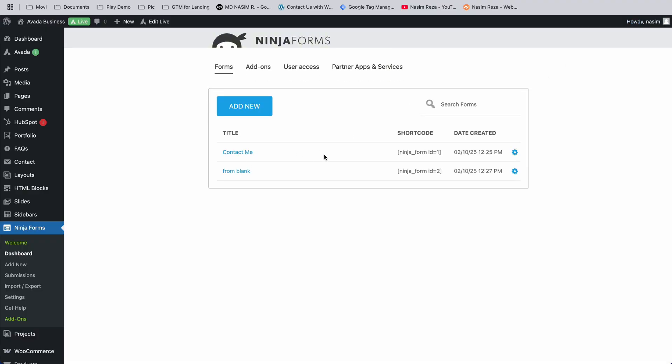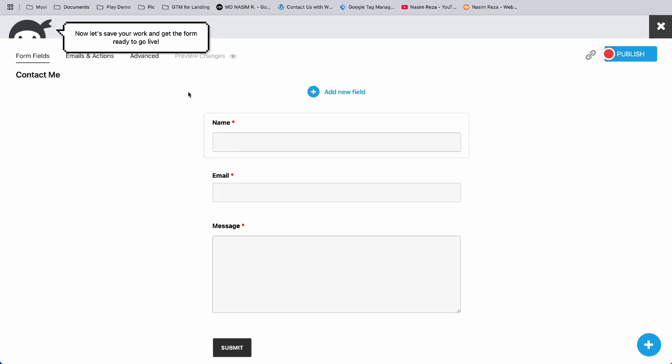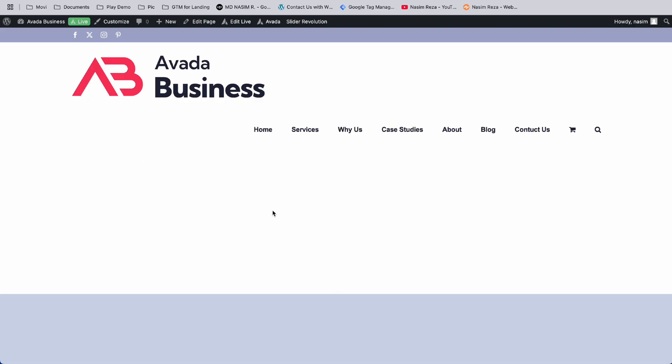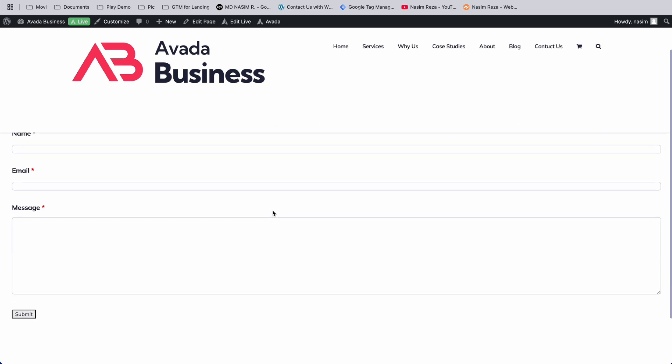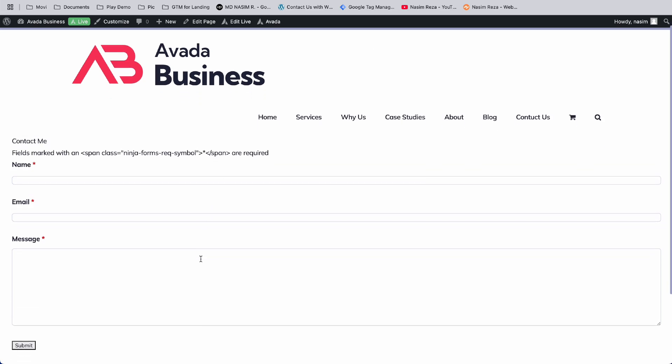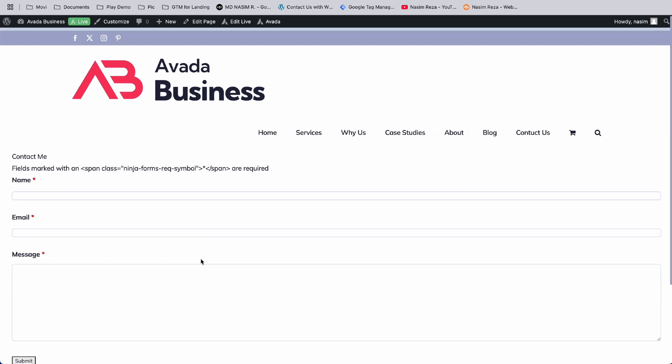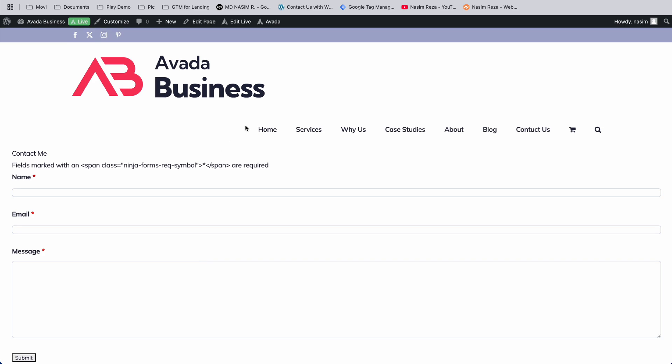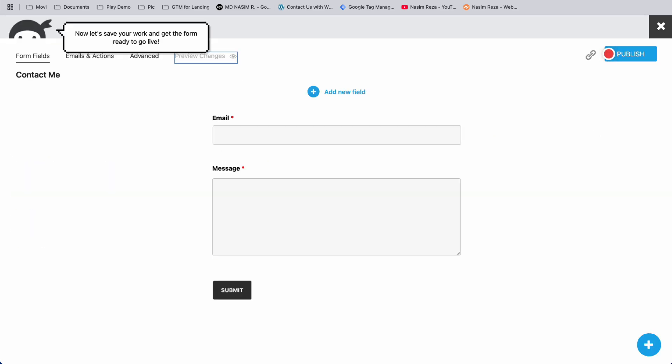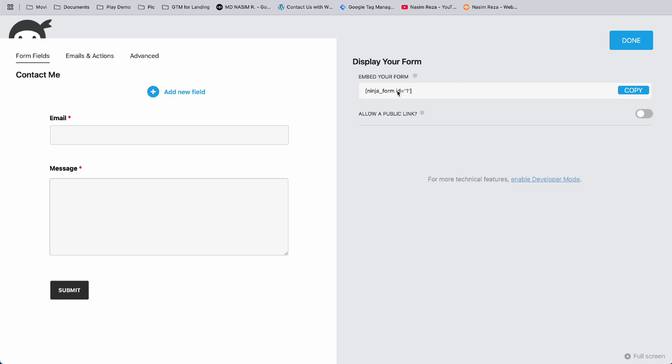We can see there are two forms. First, let me open the one that was already made - the automatic one. I actually like this one for this video. Let's go to the embed section. Here's the shortcode to embed your form. We just need this shortcode, so let's copy it.